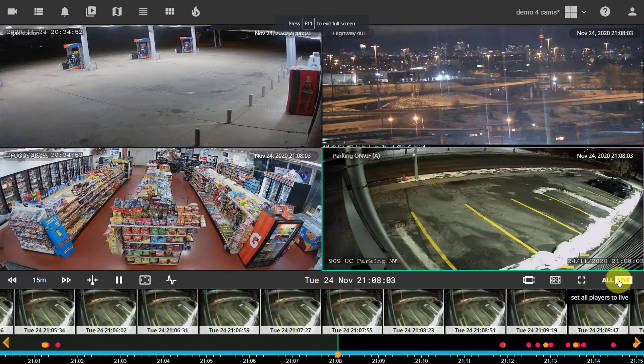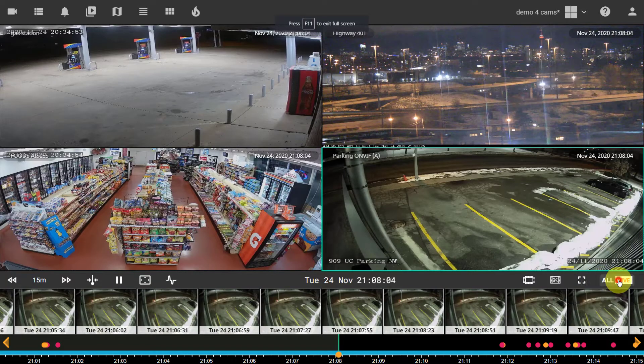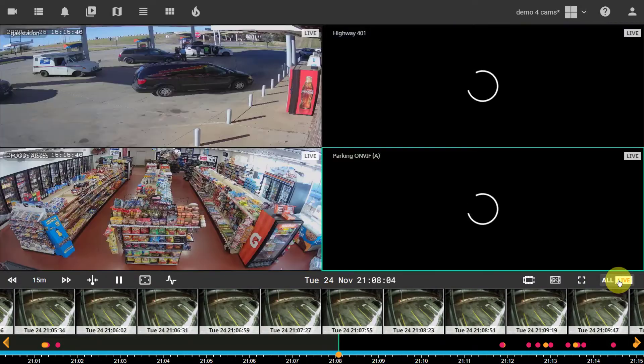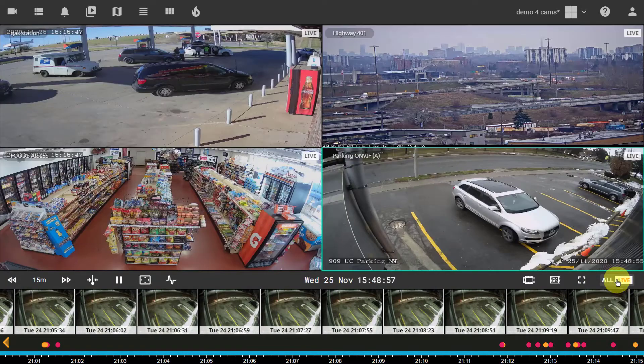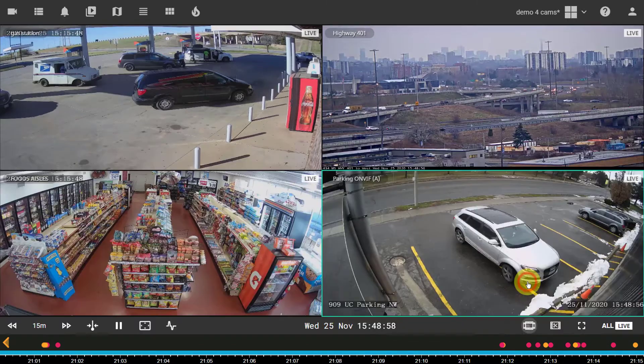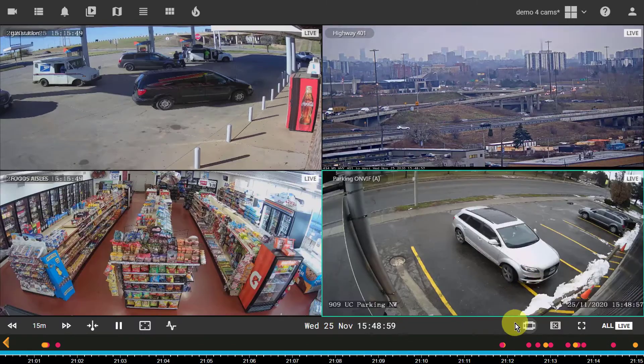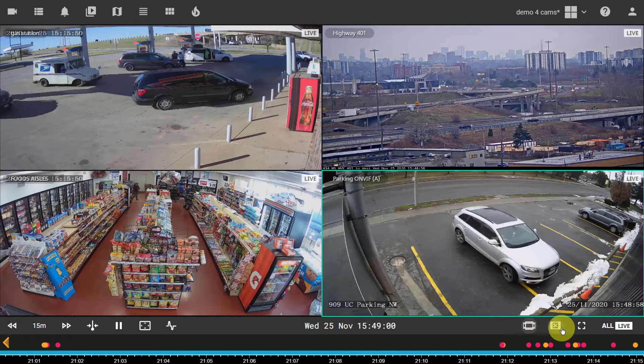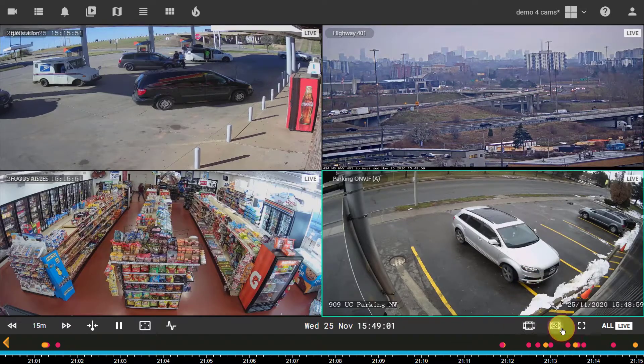And set all cameras to live mode. The bottom toolbar also holds buttons to toggle thumbnails and to create clips of the events.